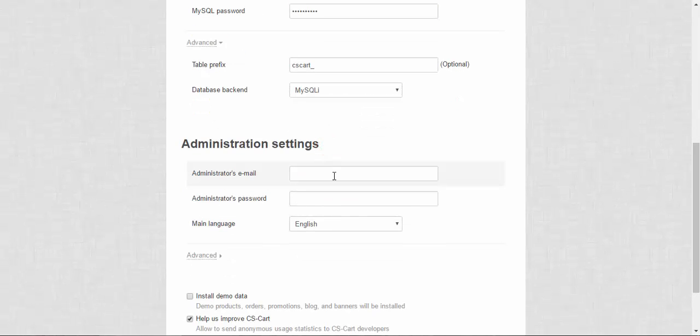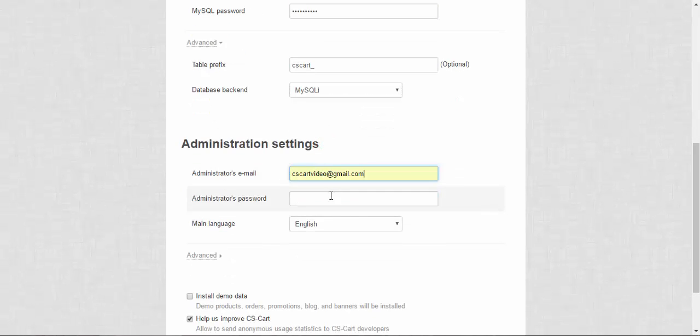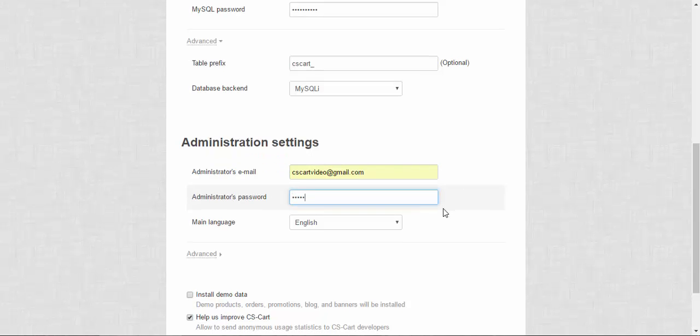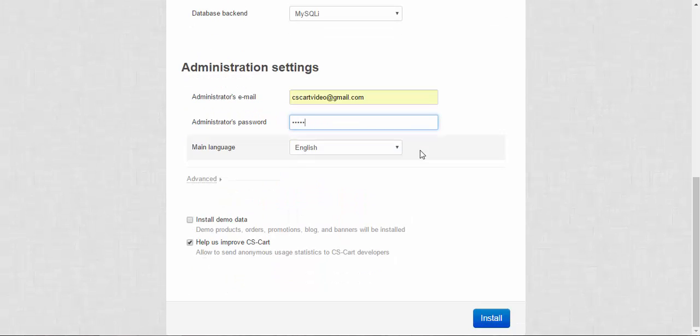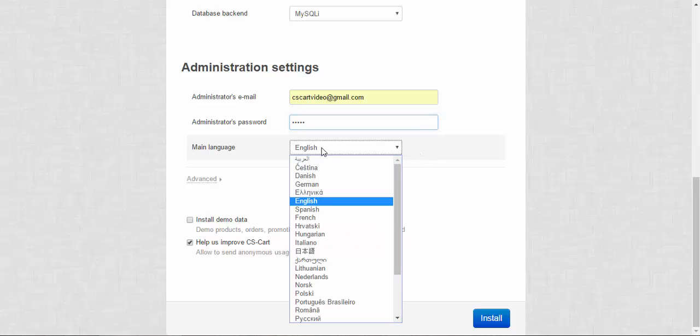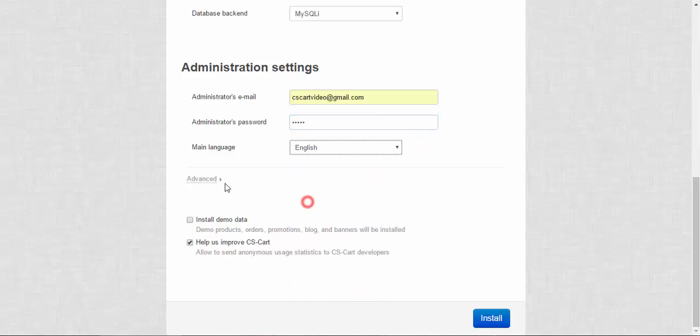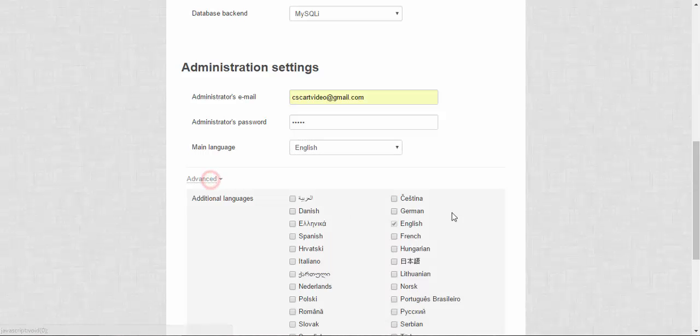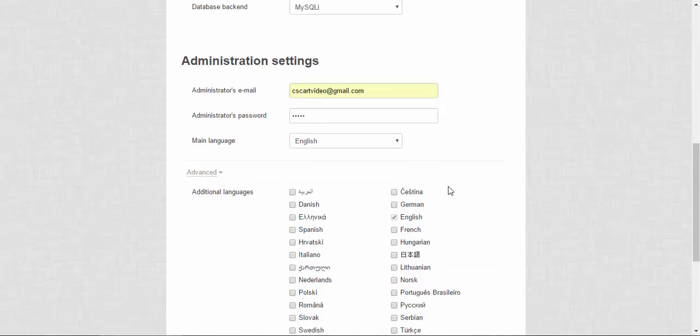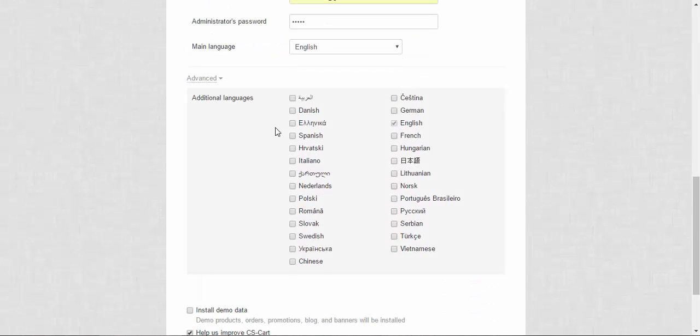After that you will have to enter the administration settings. This information will be used for your first login. You can choose the default language. For now it's English. And choose some other languages that you will need in your store. If you wish.